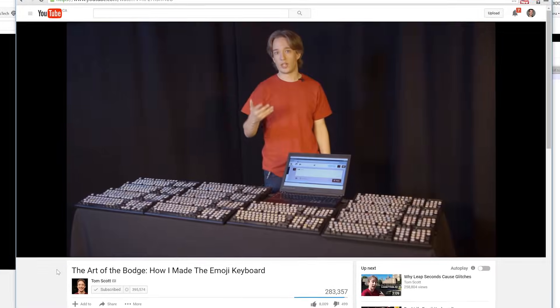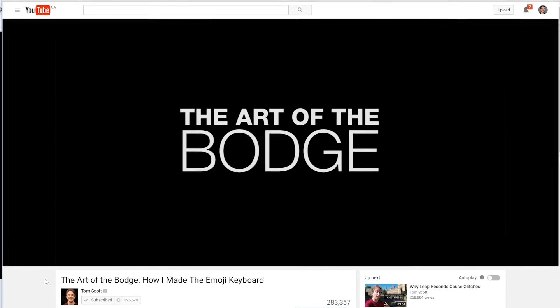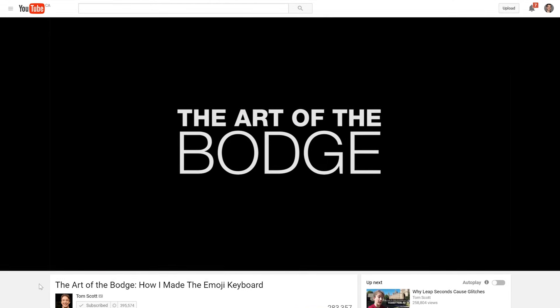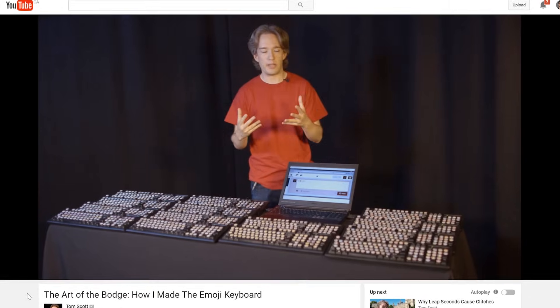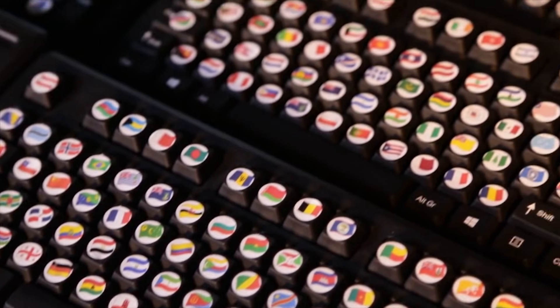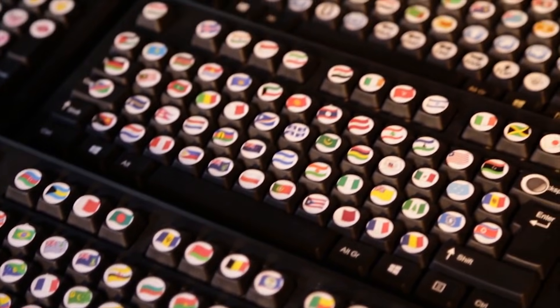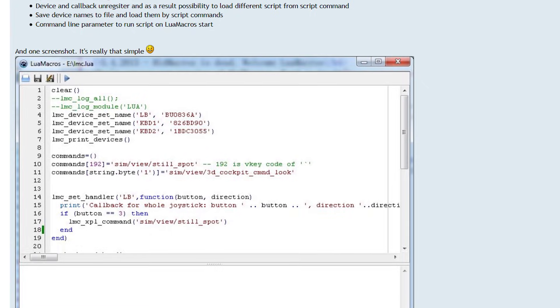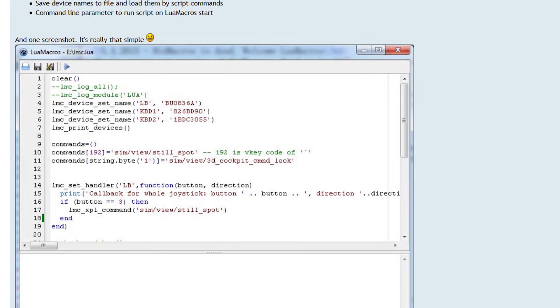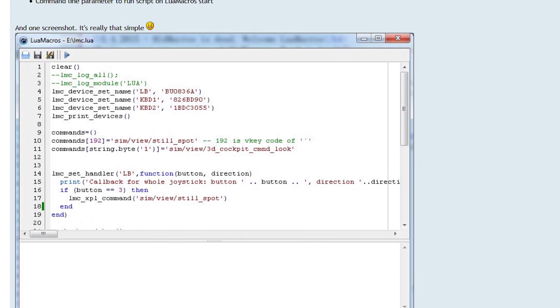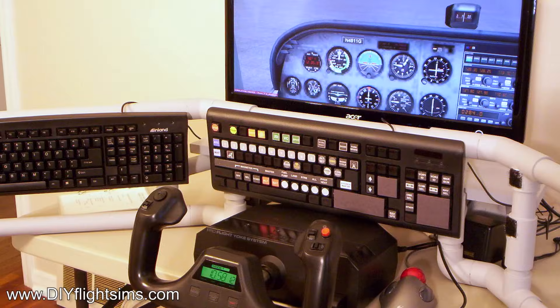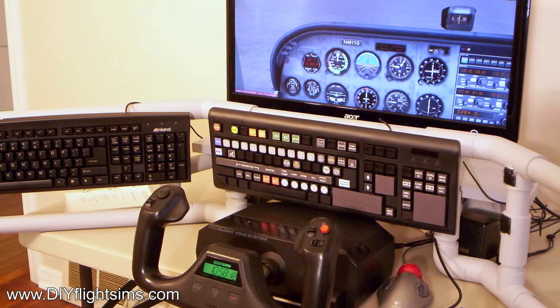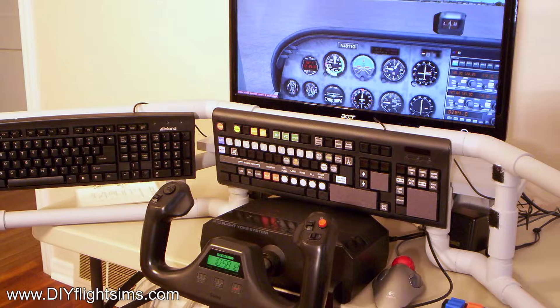Fortunately, one of my Twitter followers linked me to this video by Tom Scott, who successfully got 14 keyboards to work as their own separate inputs. He used a program called LuaMacros, which was actually developed for flight simulator enthusiasts who want to have a lot of switches and buttons for their virtual cockpits.